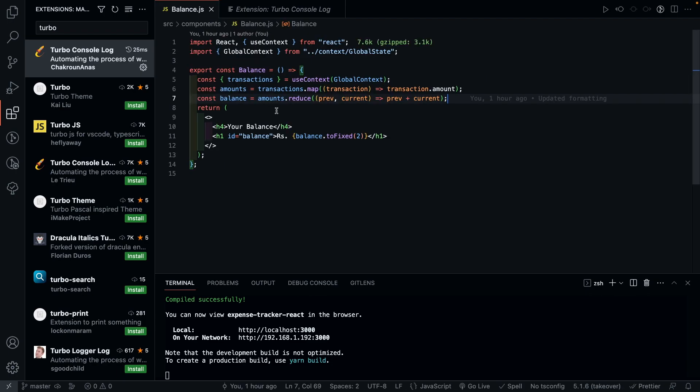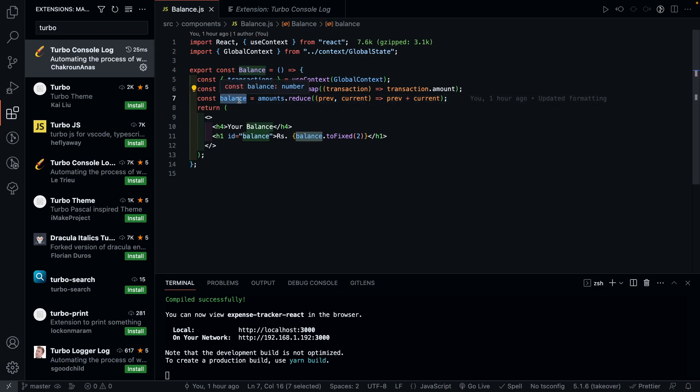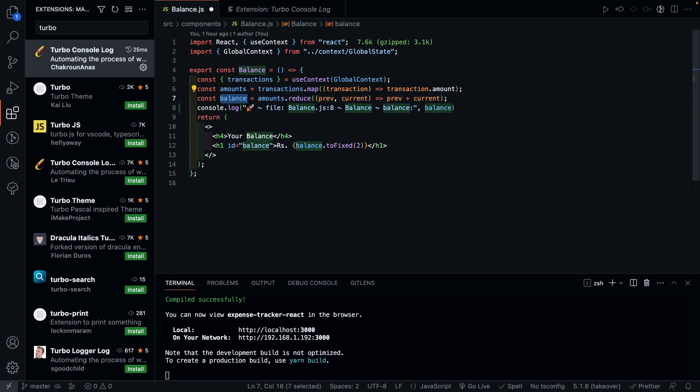Now let's see how we can use this. Let's say for example in this file, I want to Console Lock the value of balance. To do this, I simply select the variable and press Control Option L on Mac and Control Alt L on Windows. And it automatically inserts a beautiful log statement below the variable with all the necessary details. This is definitely a great way to organize your console logs while debugging.